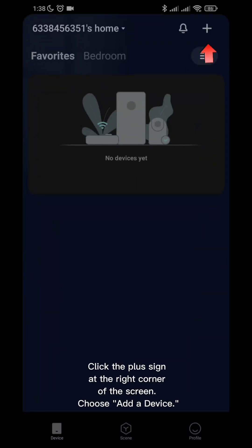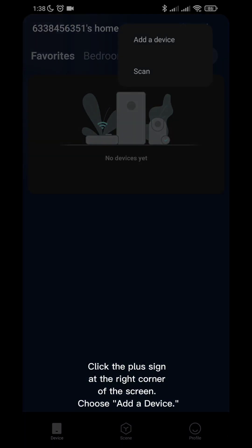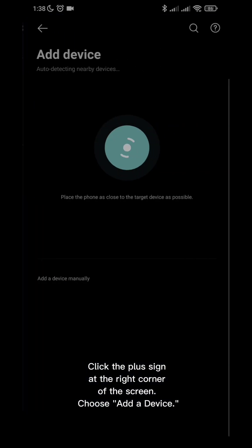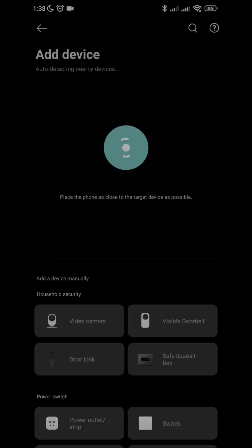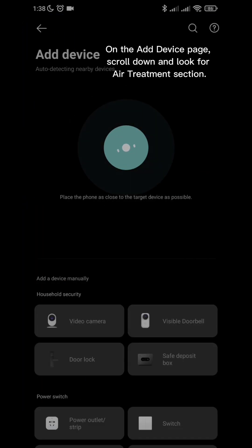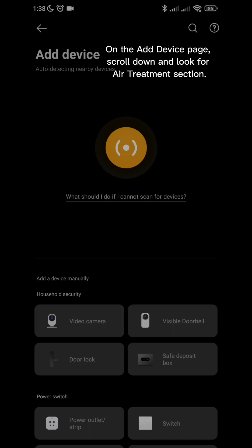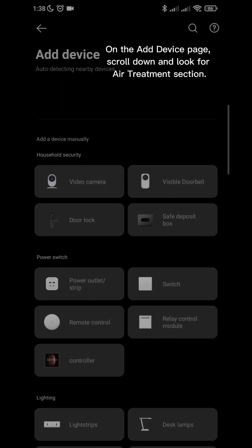Click the plus sign at the right corner of the screen. Choose Add a Device. On the Add Device page, scroll down and look for Air Treatment section.